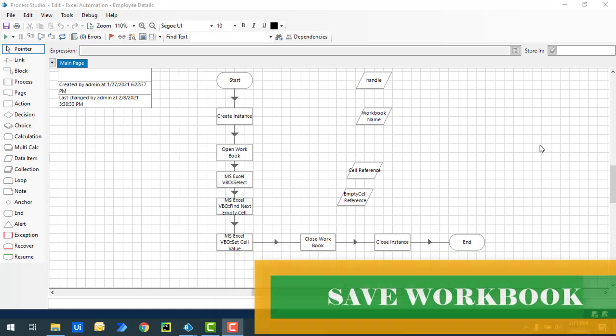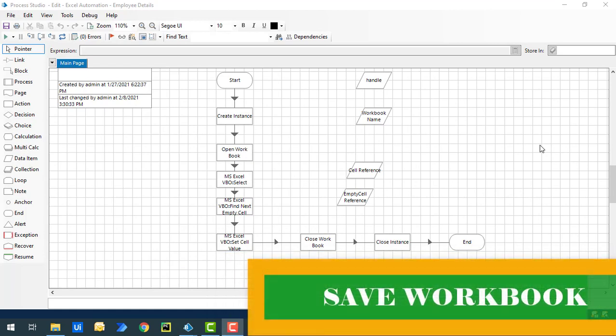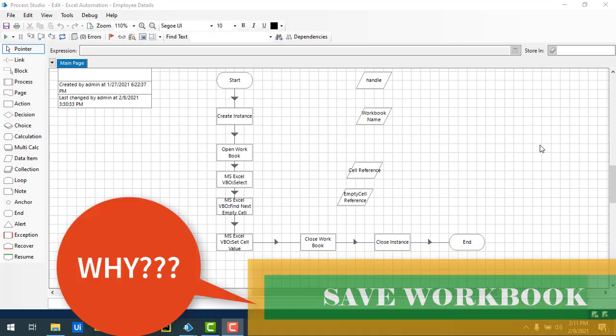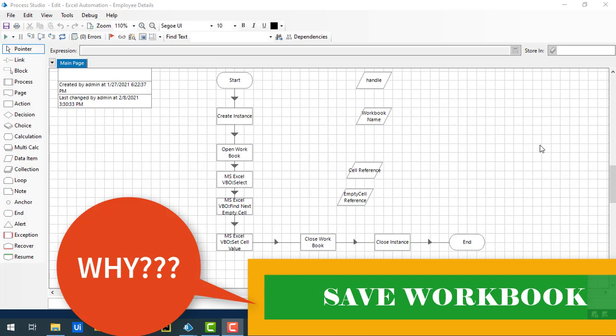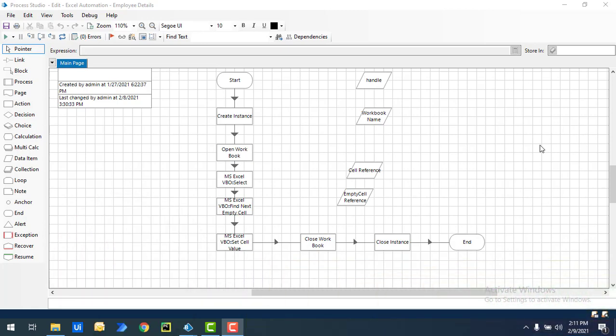We'll start with the Save Workbook action. Why is it important to save your workbook? While you are working on a workbook, in some cases something will happen like throwing an exception or error in the middle of the process. For example, in our previous session we got an error in the middle of the process, and the process wouldn't reach the end to save the workbook by using Close Workbook.